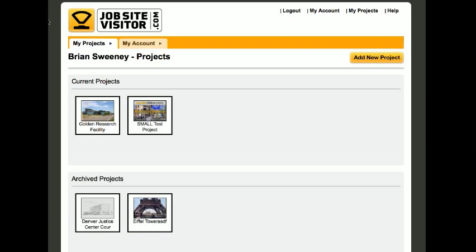So you've decided it's time to change your password. Here's how you do that. You can see that there's two tabs up at the top — one that says My Projects and one that says My Account. There's also a link to My Account in the upper right-hand corner. You'll want to click on the My Account tab.